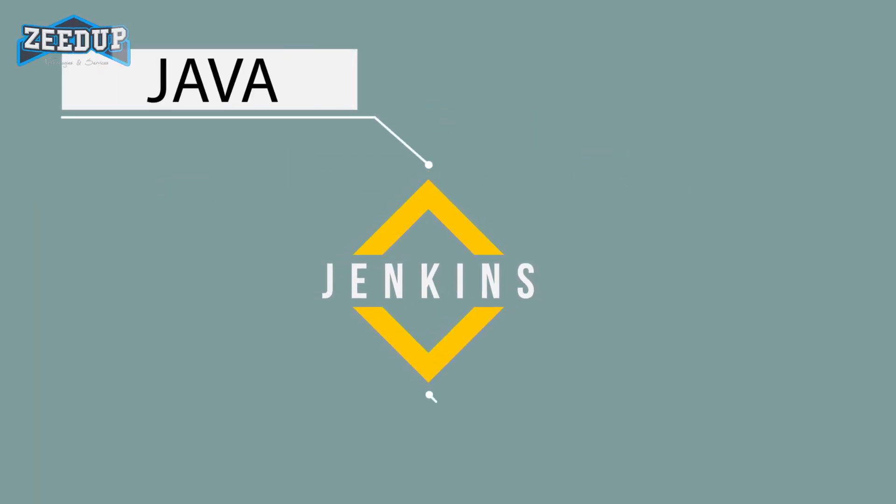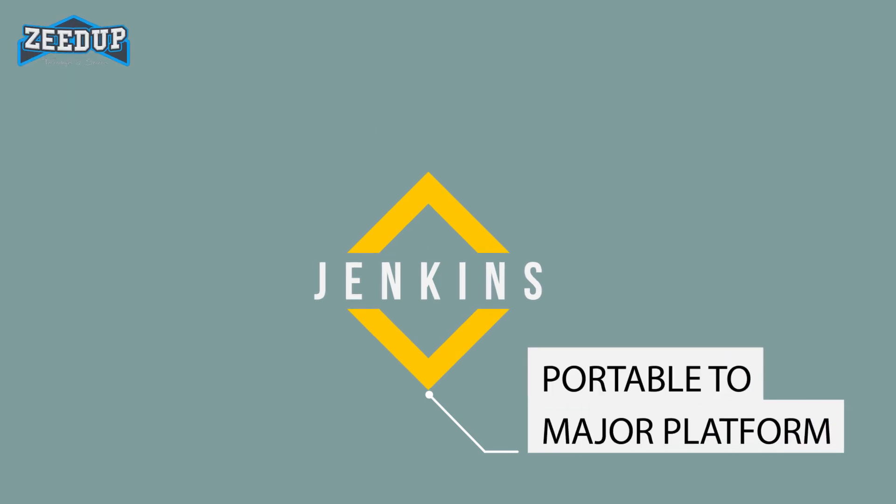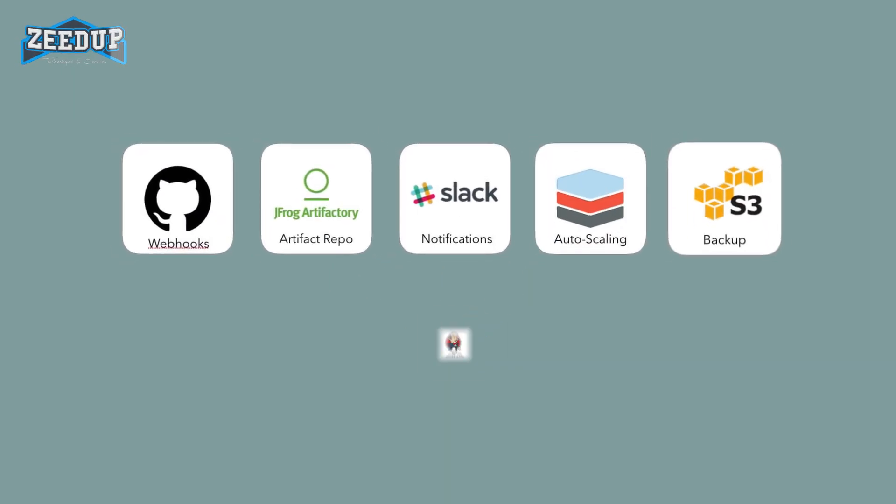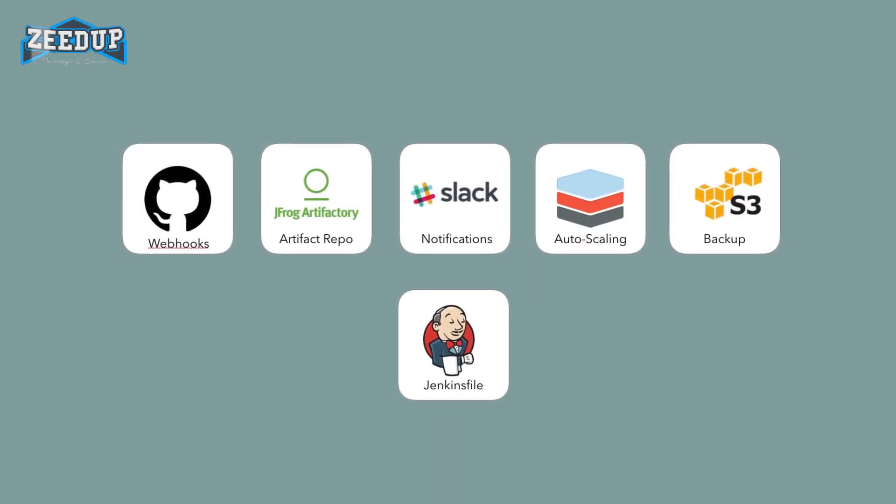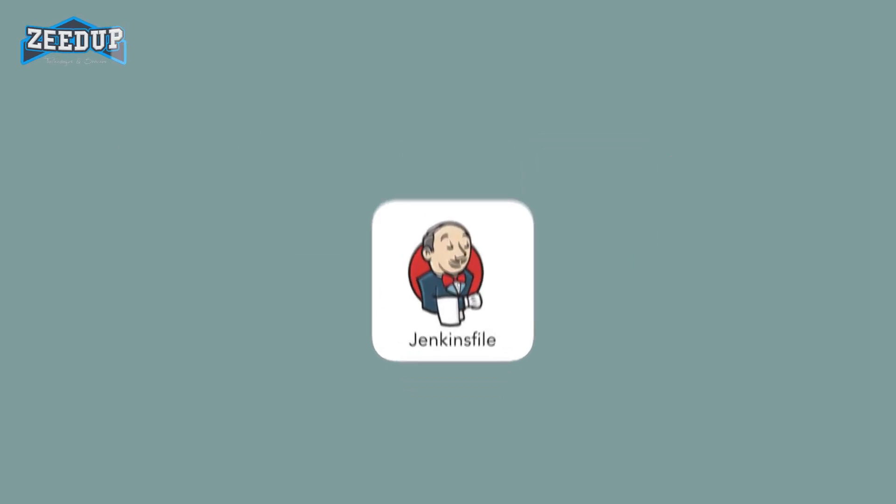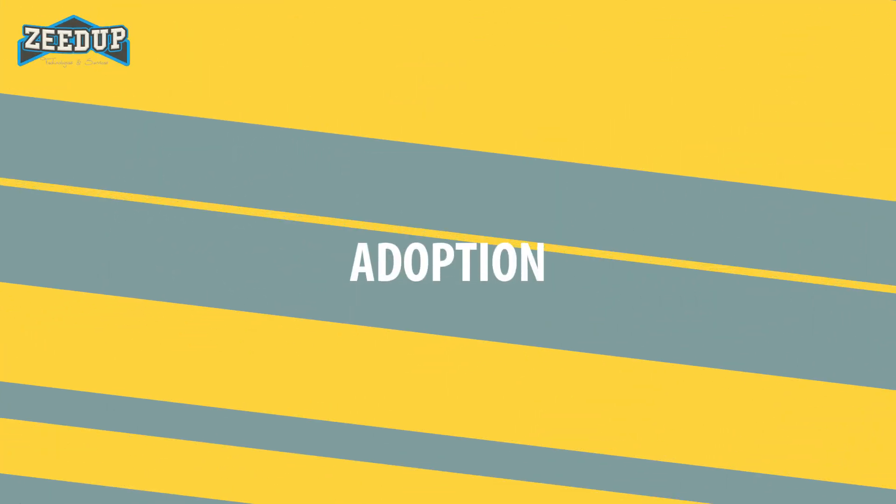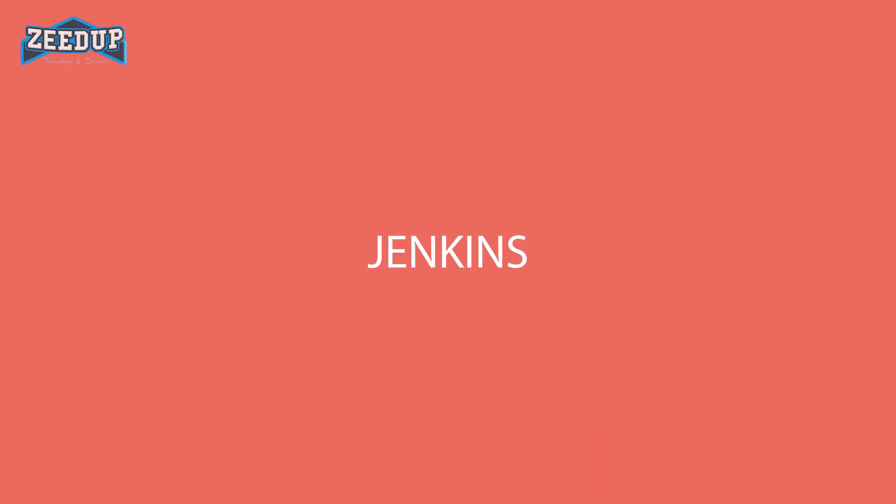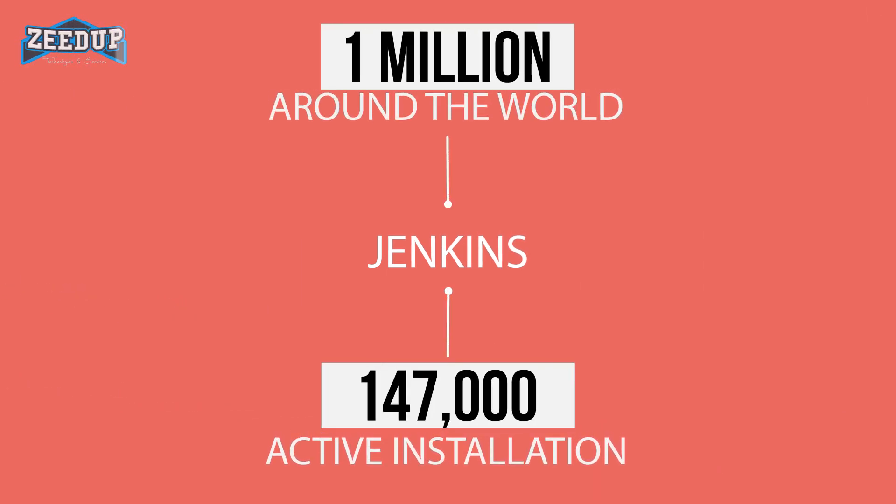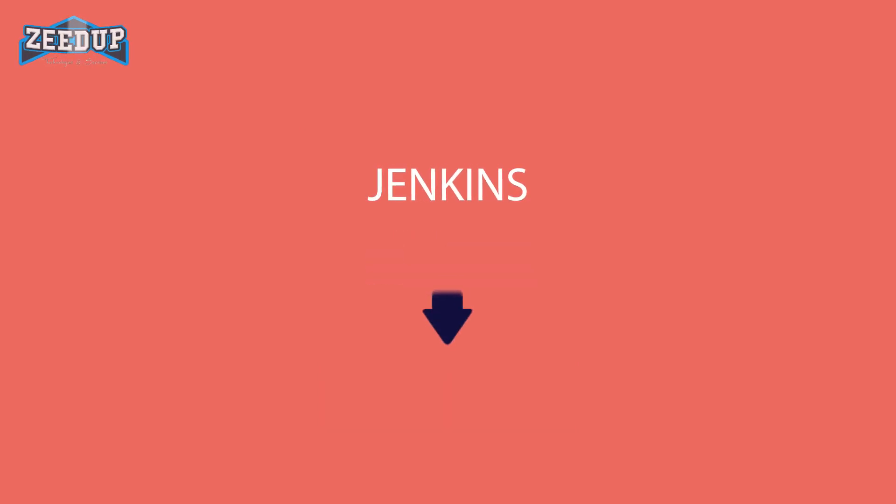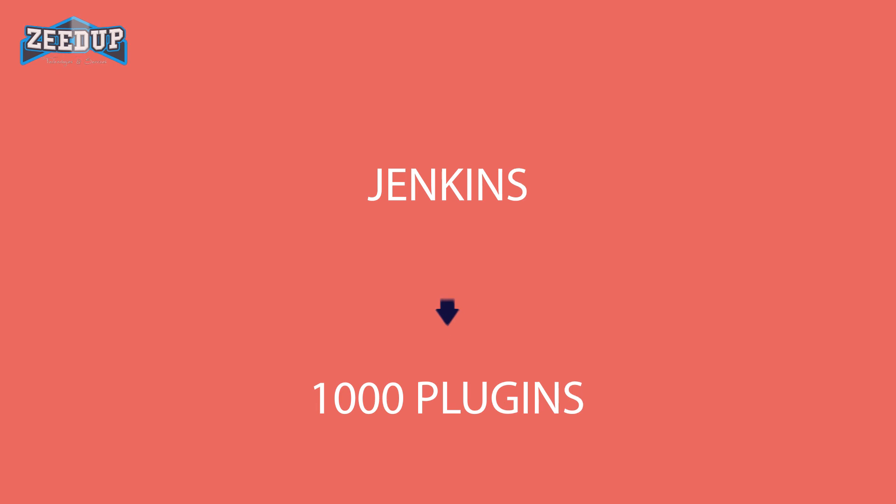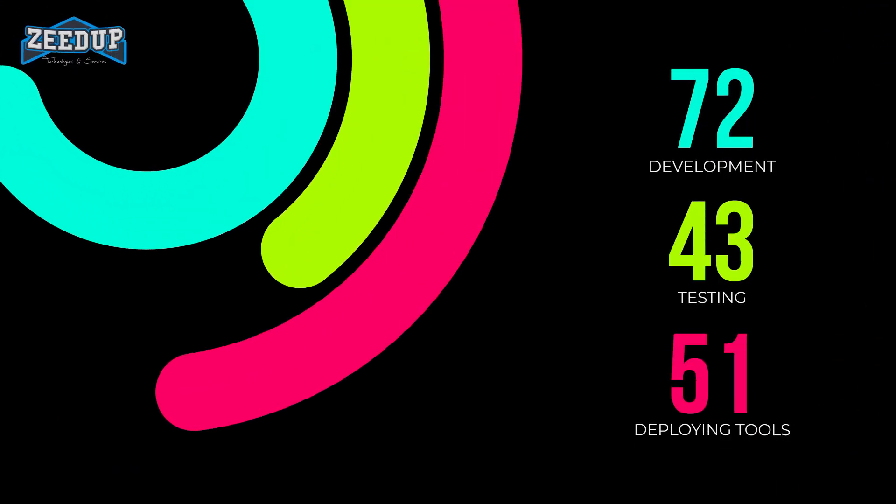There are certain things about Jenkins that separate it from other continuous integration tools. Adoption: Jenkins is widespread, with more than 147,000 active installations and over 1 million users around the world. Plugins: Jenkins is interconnected with well over 1,000 plugins that allow it to integrate with most development, testing, and deployment tools.